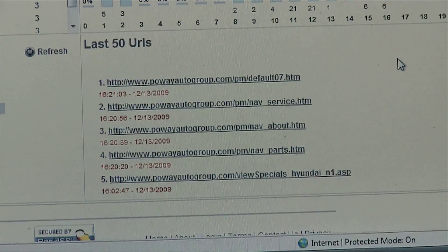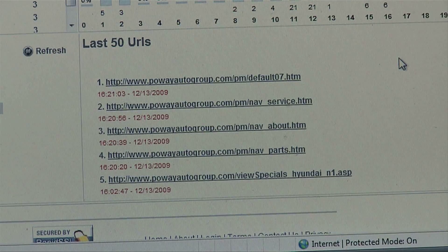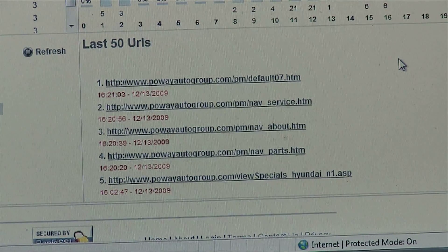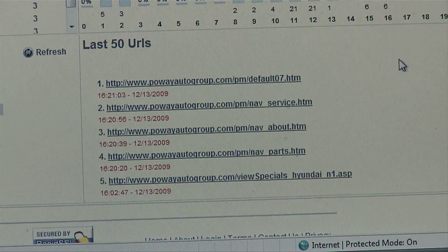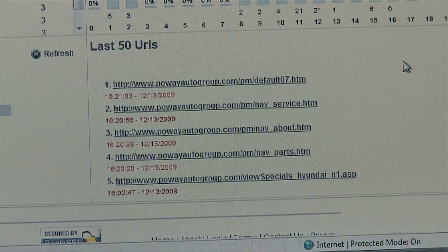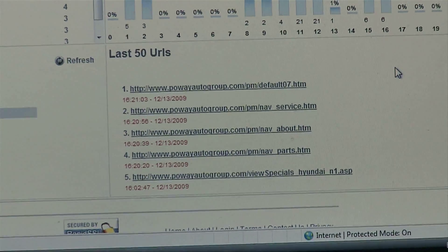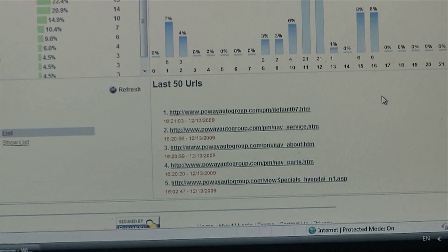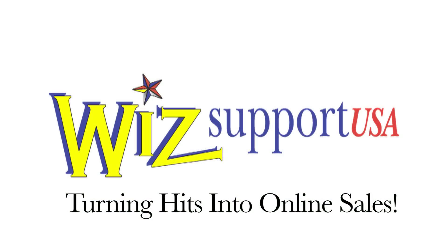The last 50 URLs is for the last 50 pages visited on the website. This is an important aspect of WizSupport — the Site Monitor gives all the web analytic knowledge to the operator to monitor the website on an hourly basis and actually minute by minute.